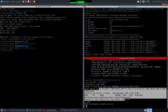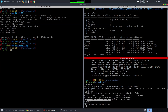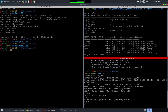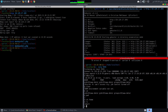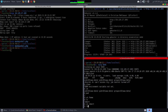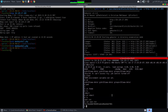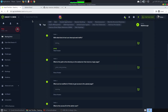We have a reverse shell — it's not very interactive, but it works. Running 'id' confirms our access. Navigating to /home, we find the robert directory and can run 'cat user.txt' to get the user flag.